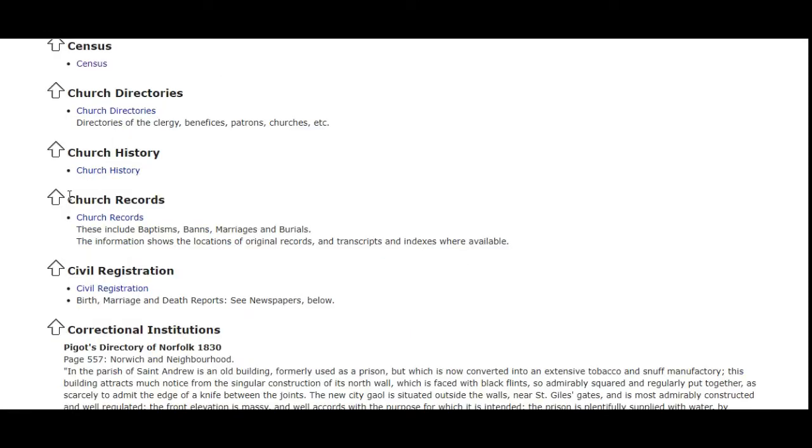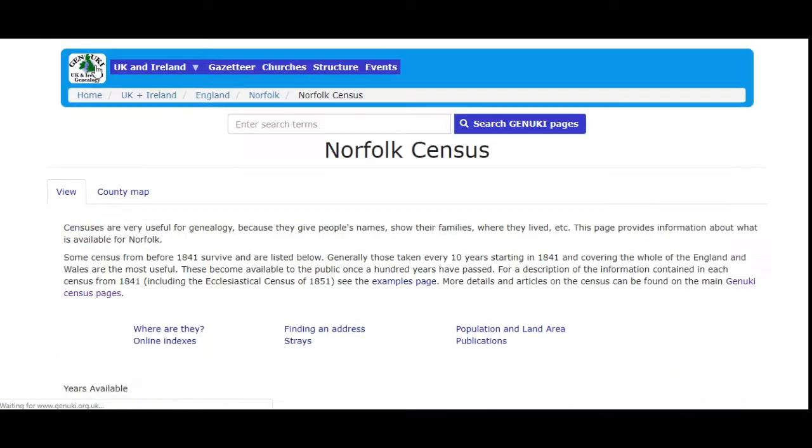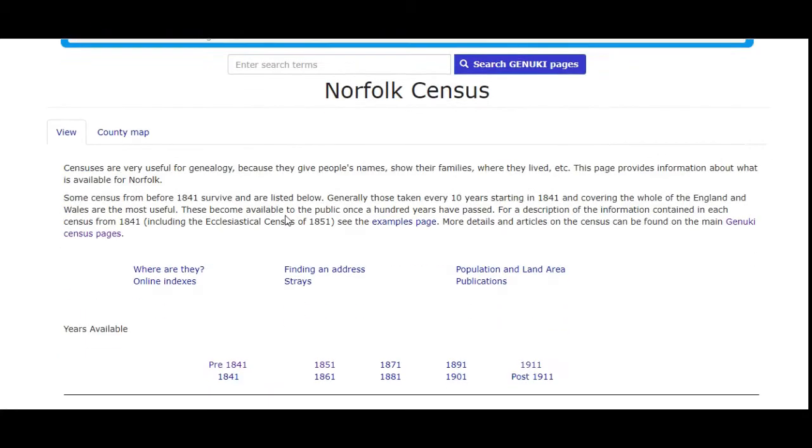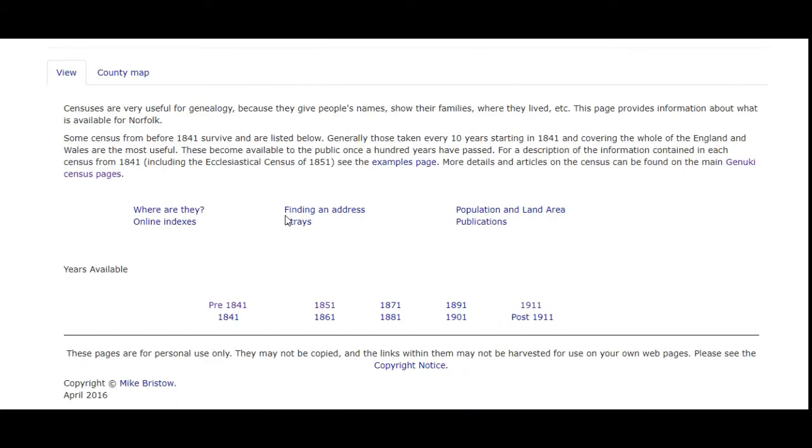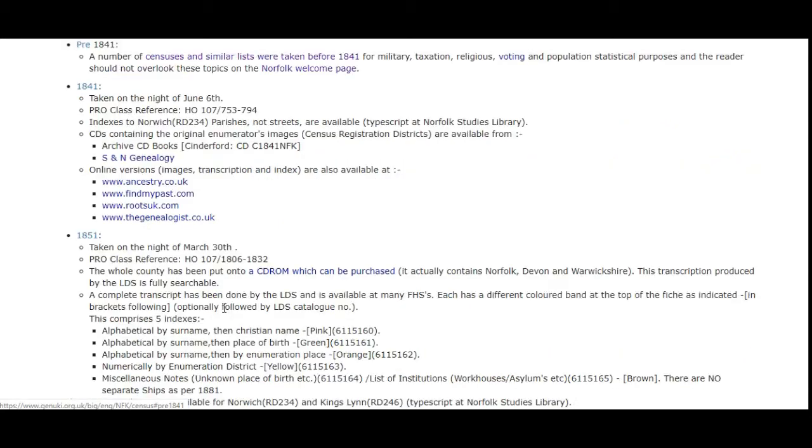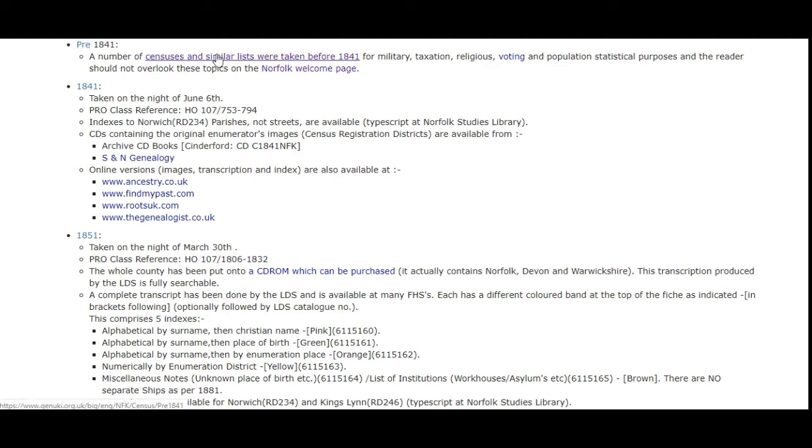On the left-hand side there, we're going to go for census and census again at the top there. If we scroll down, it says years available. We're going to look at the pre-1841 census.